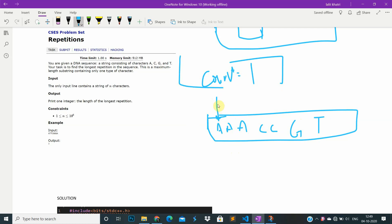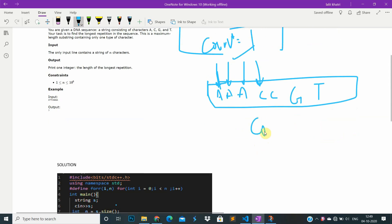If both are equal, we increase count by one. If both are not equal, we reset count to one at the initial position. That's the concept.